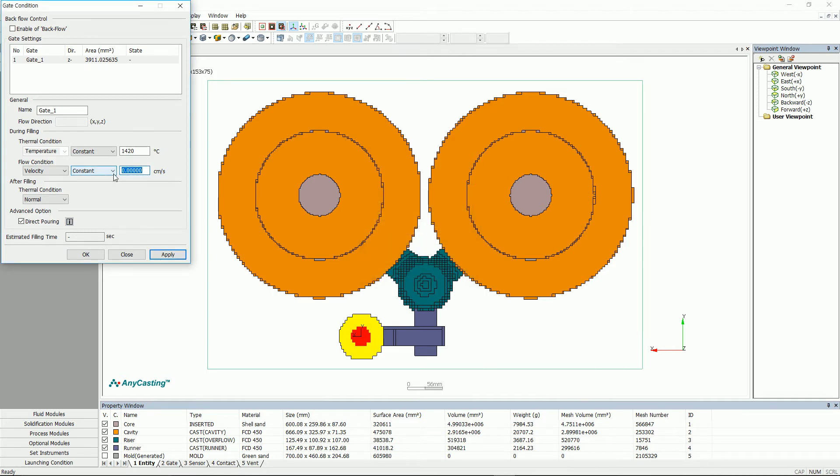After inputting the pouring time in flow condition, please click Apply. Then, the speed value will be displayed in Estimated Falling Time window. Please input this value in flow condition.